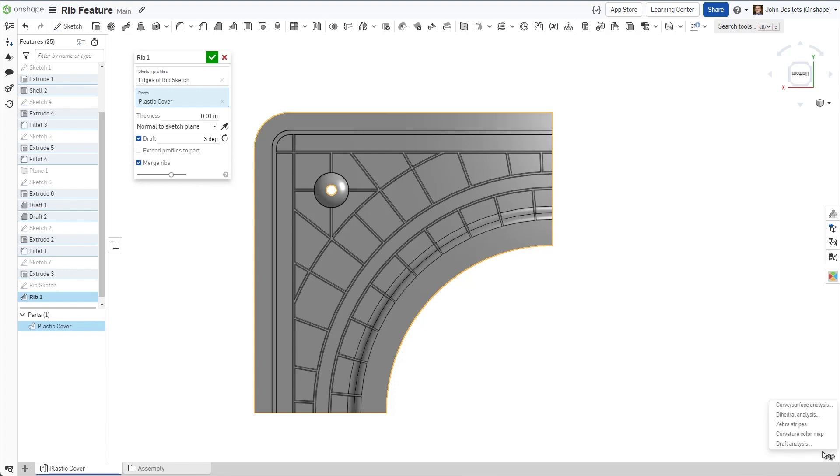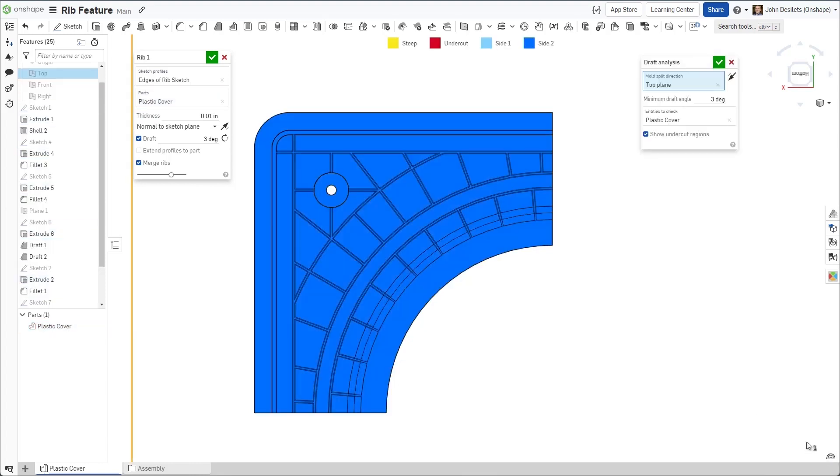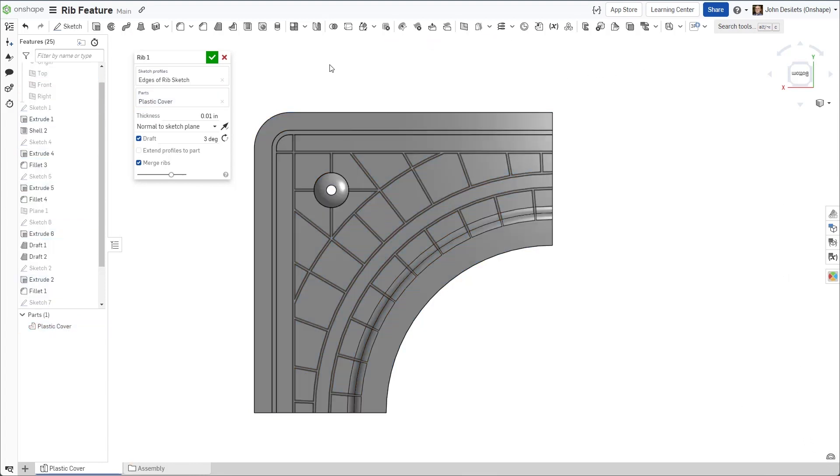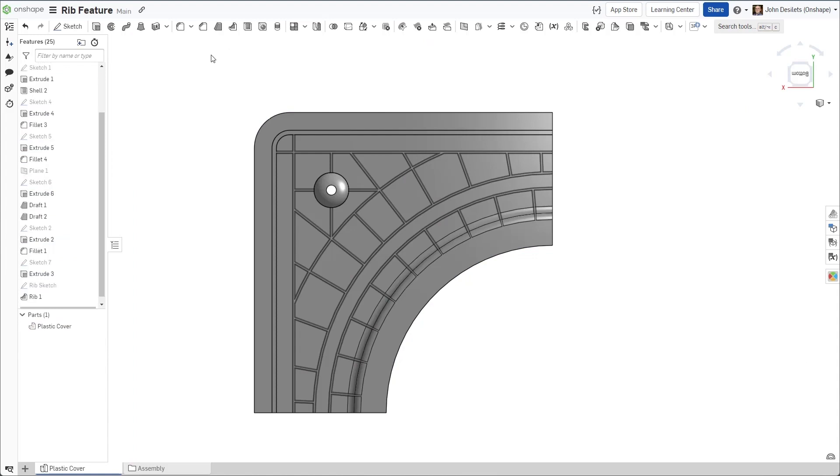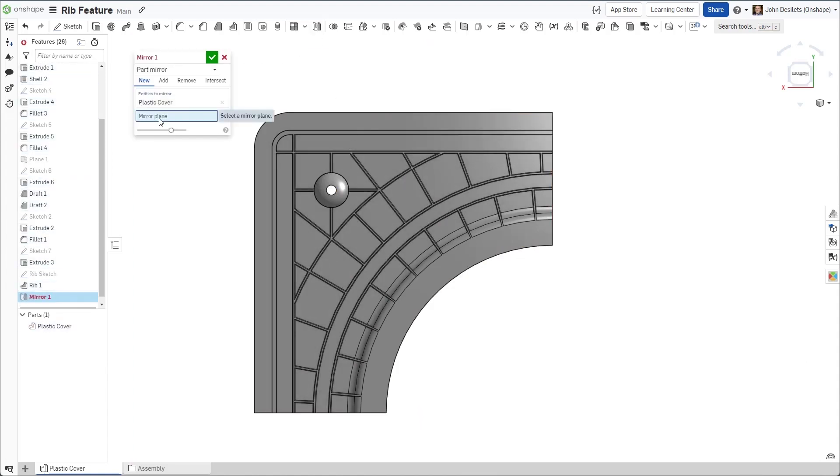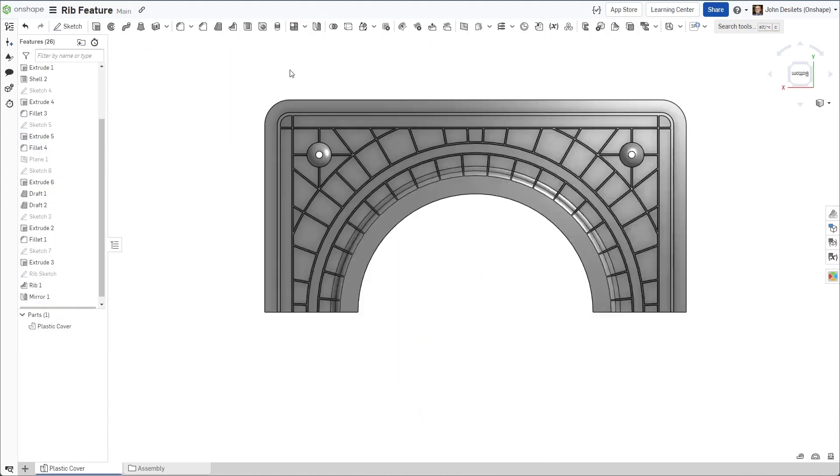Draft analysis can be enabled to ensure the proper draft angle has been achieved. As a final step, the model is mirrored to complete the part.